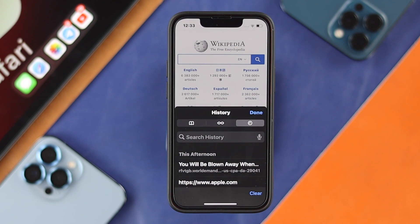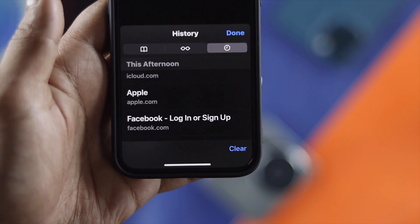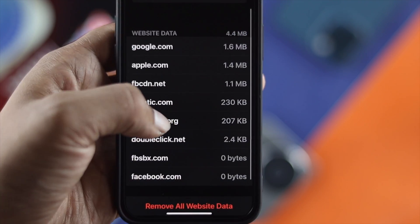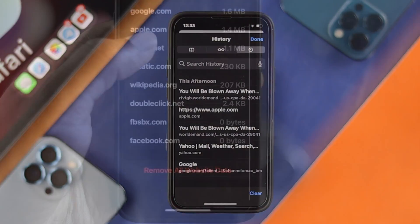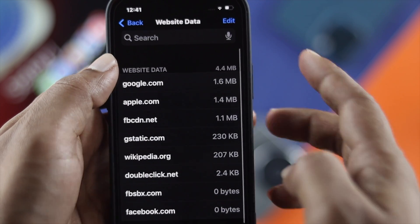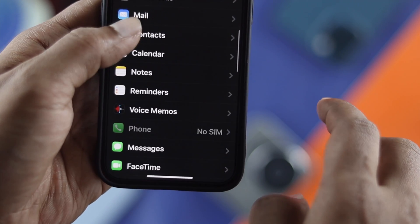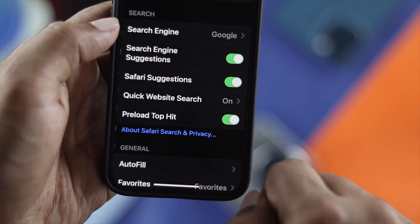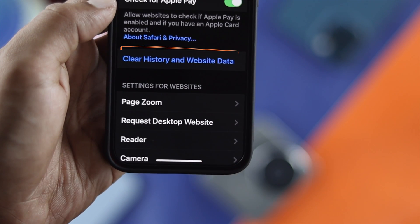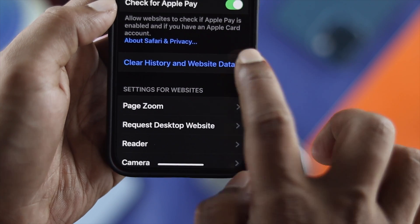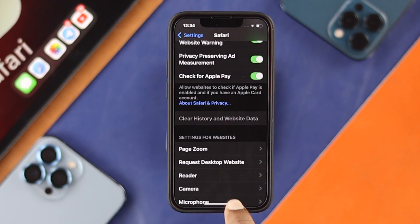If you tap on delete, that search history will be deleted. Now, you can clear all search history from there, however the website data does not get deleted that way. If you want to delete both search history and website data at the same time, open up your Settings, scroll down to Safari, open it up, scroll down, and you'll see the option that says 'Clear History and Website Data.' Go ahead and tap on that, and it will give you a prompt — tap 'Clear History and Website Data.'